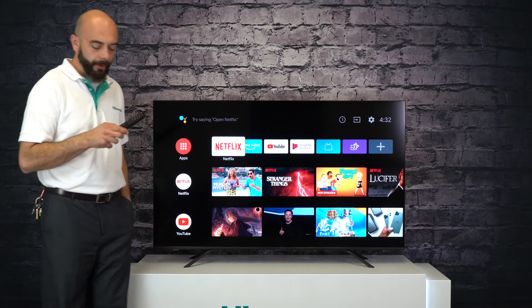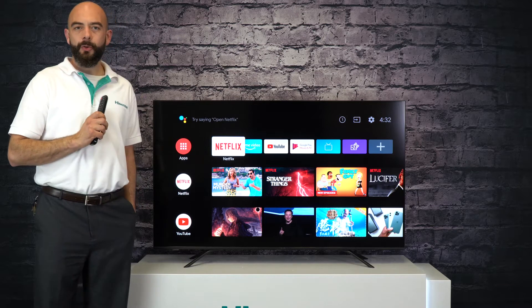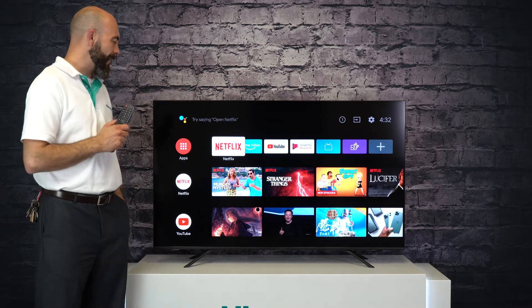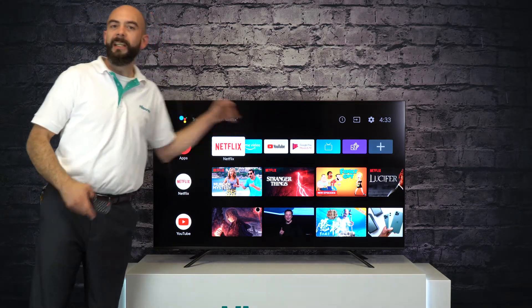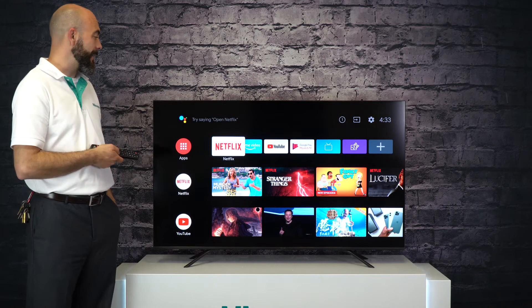Using the included remote, press the home key to get yourself to the main menu and at the top you will see a list of cards that you can customize.